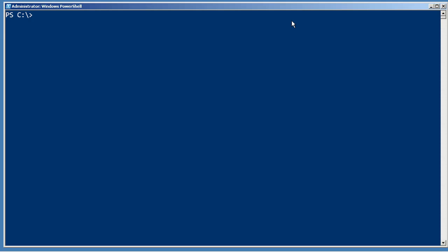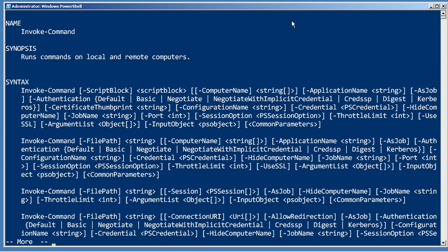Where jobs really come in handy is with the Invoke-Command cmdlet. If you've got an Invoke-Command that's going to be running against a hundred or a thousand or more remote machines, waiting for that to happen synchronously - in other words, just staring at the shell like watching paint dry - not so much fun.